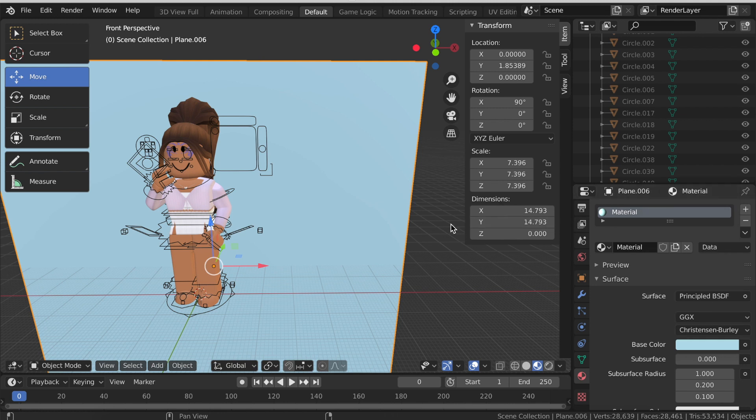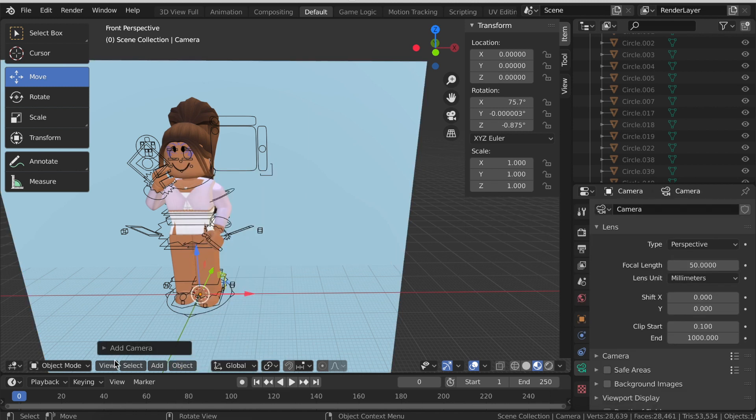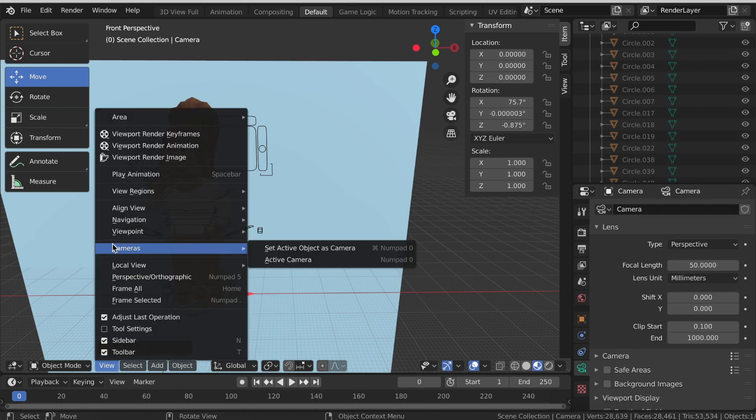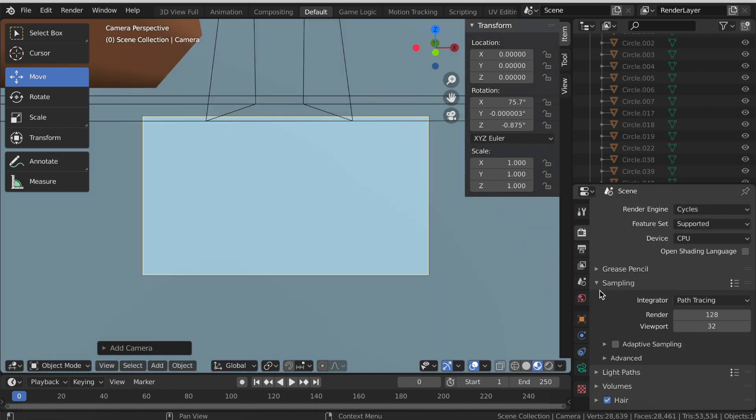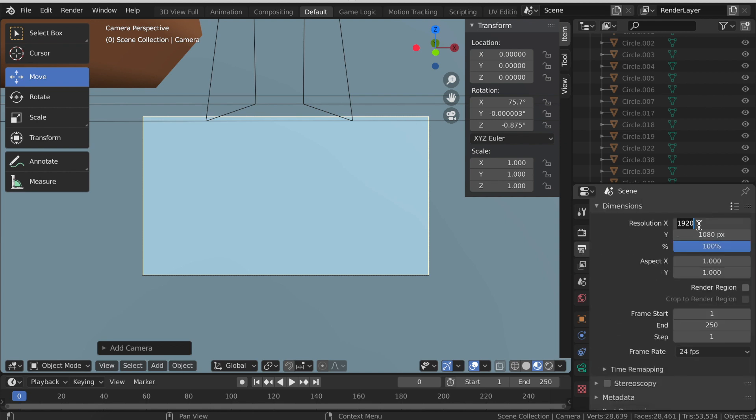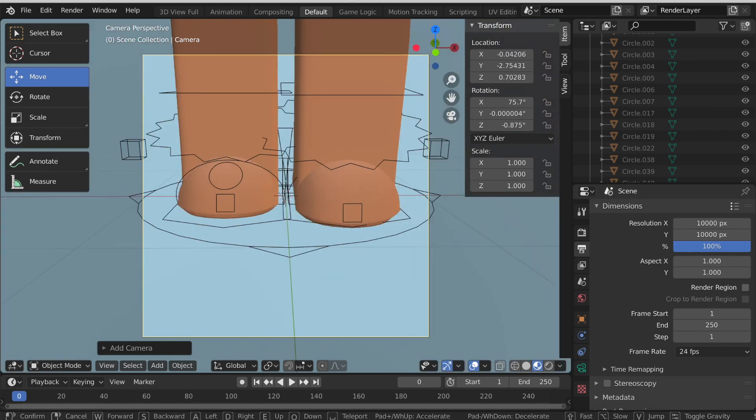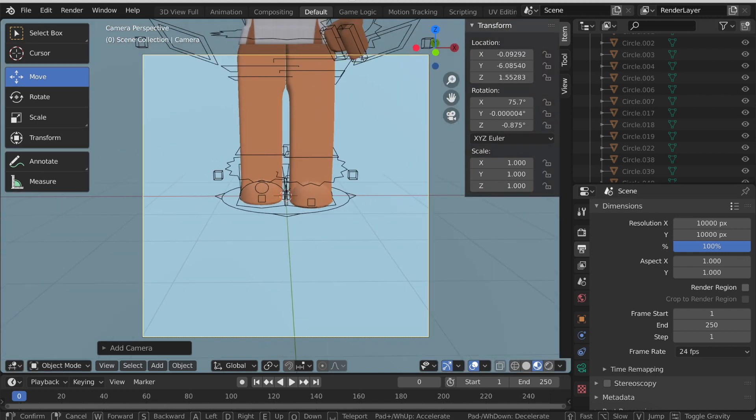Once you have it all set up click Shift and A again and then click Camera. Then at the bottom click View and Cameras and then Active Camera. Then click this printer button and scroll up and for the resolution type in 10,000 by 10,000 for a square camera. But if you want to do a different dimension of course do that. Then use the same keys as before to move and position the camera. I think that looks pretty good.